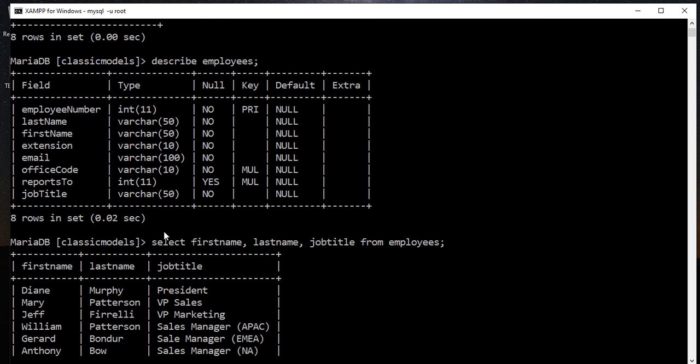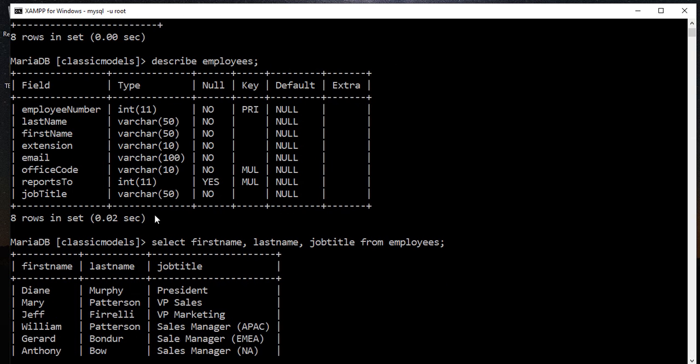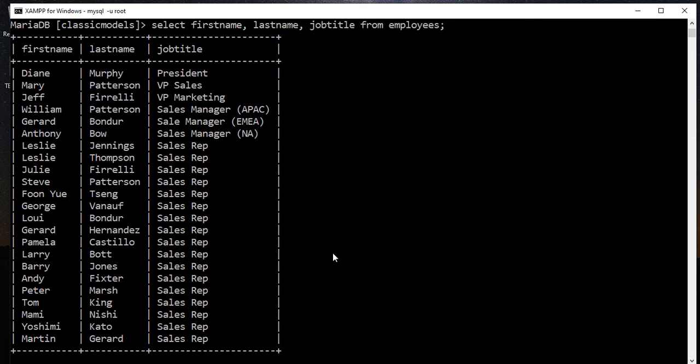Maybe it's already sorted by the employee number. However, we are going to order this result based on the first name.